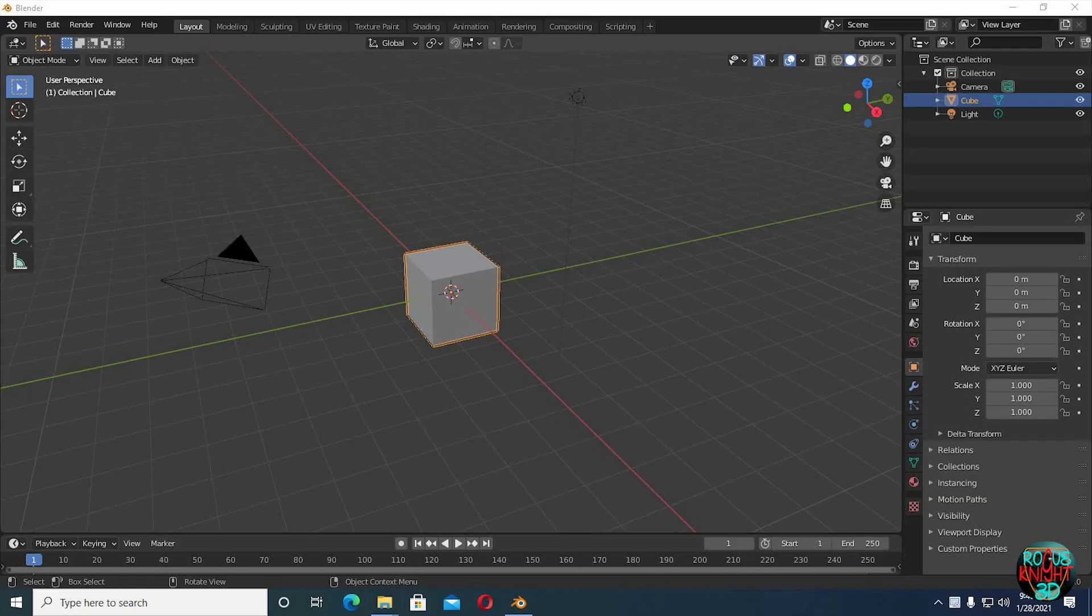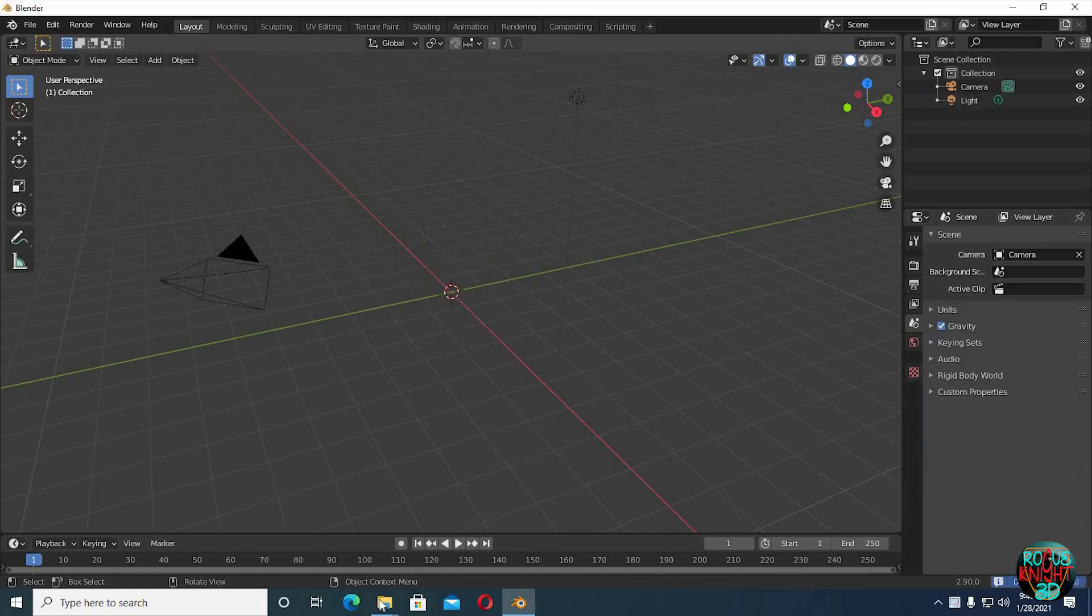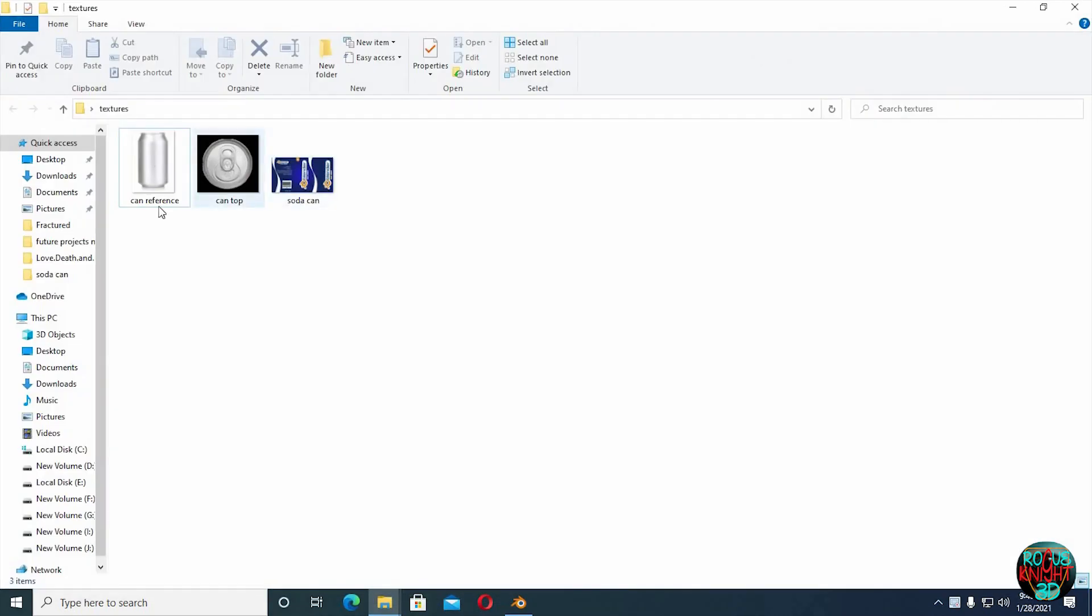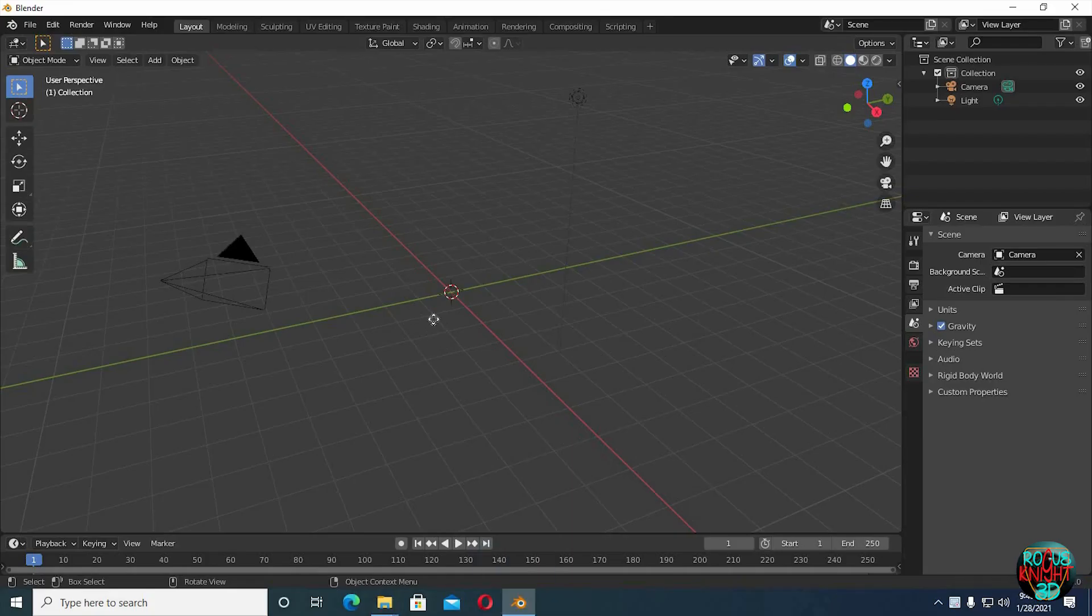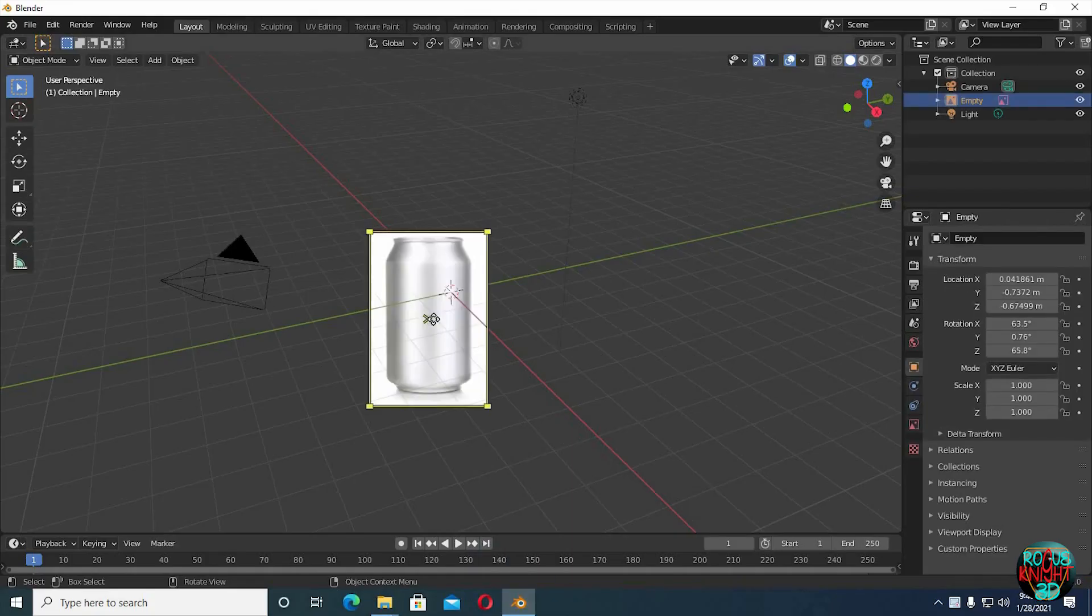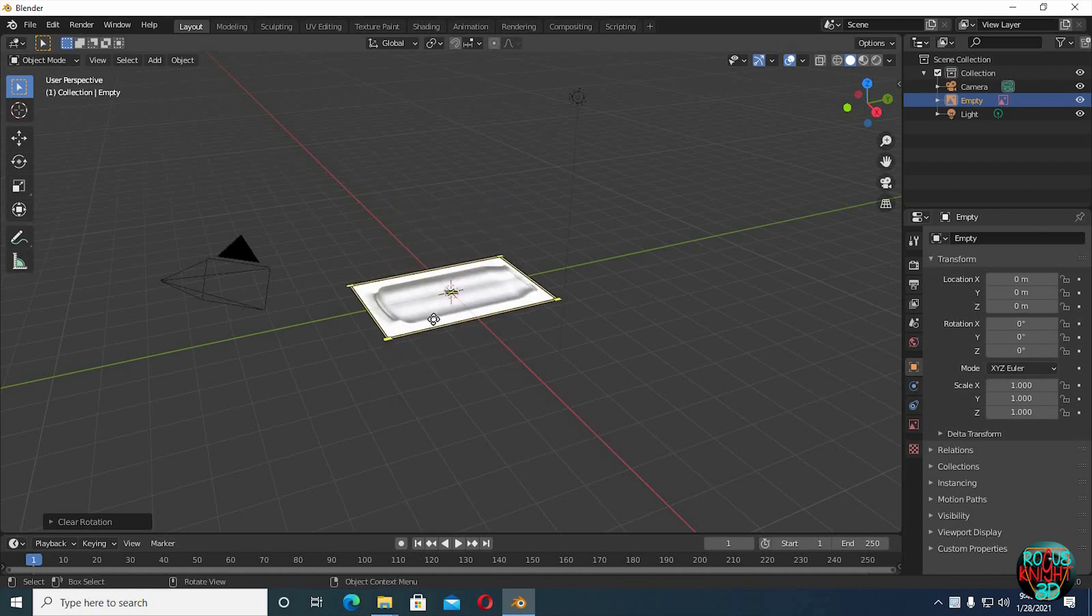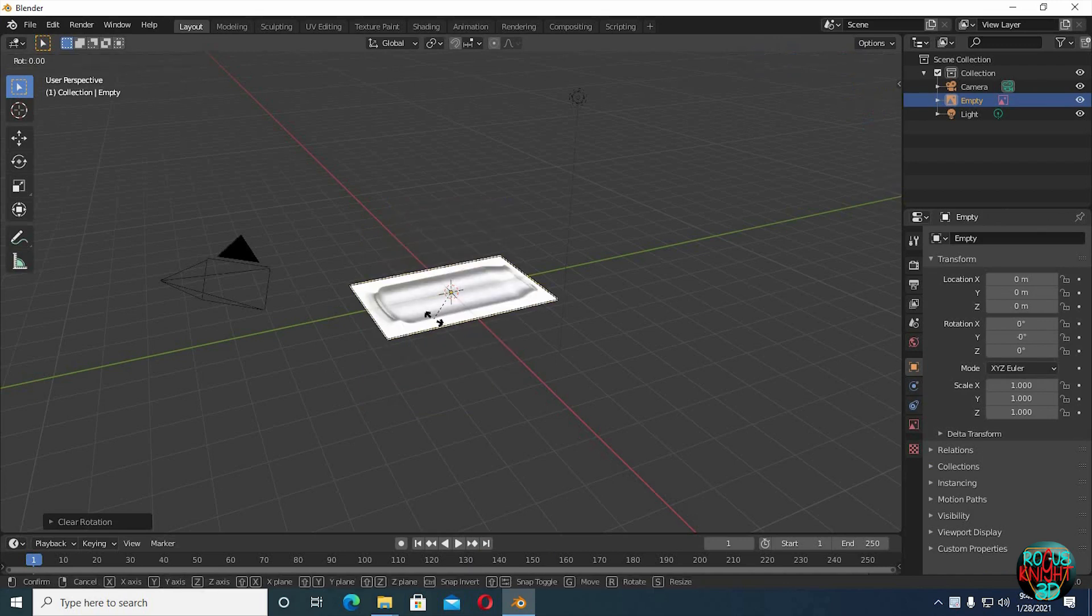Well back to Blender. Delete the cube. Drag the background directly into Blender. Alt G and Alt R to clear all transformations and rotation.